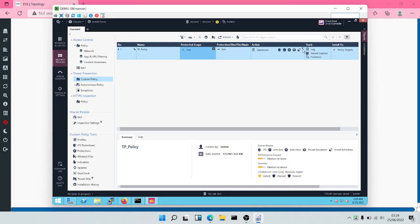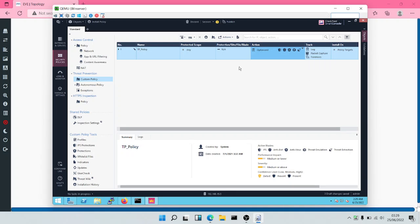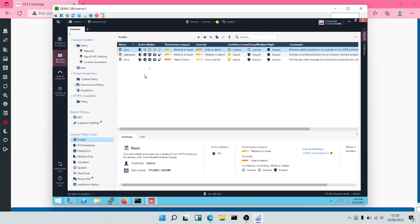For the action, you have several actions: you have basic protections, strict and optimized. Now ideally, before creating policies, we should create a profile first — so profiles before policy. We're going to apply the profile in a policy. So we'll come down to Profiles. When we come down to Profiles, we can see Basic, Optimized and Strict.